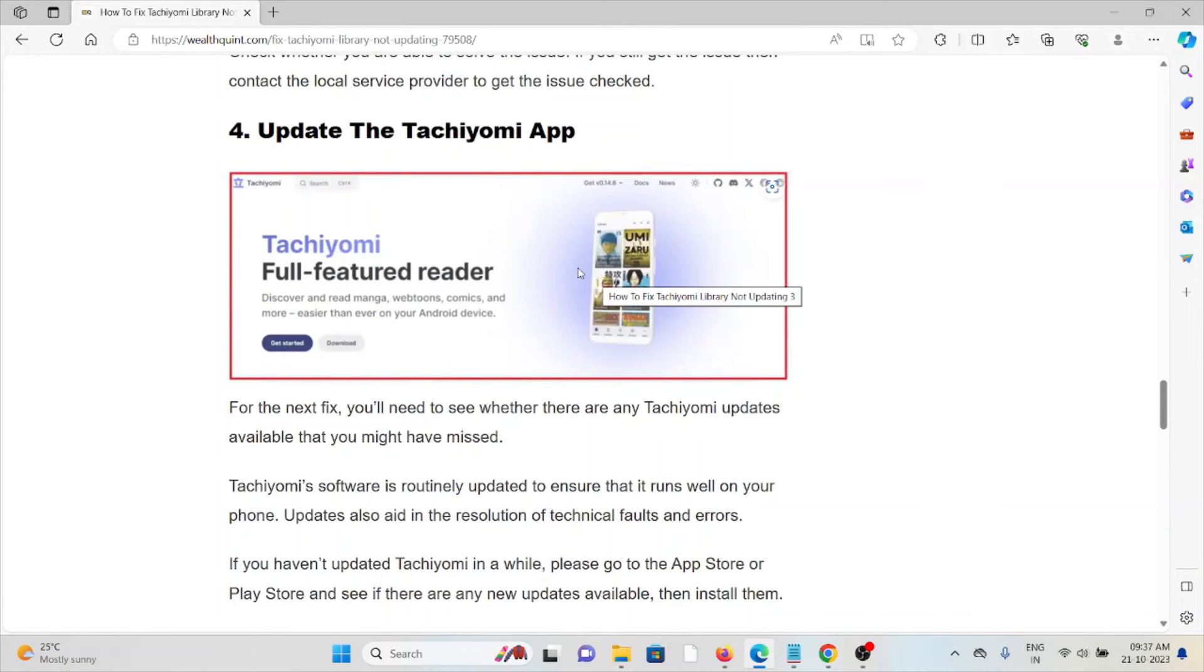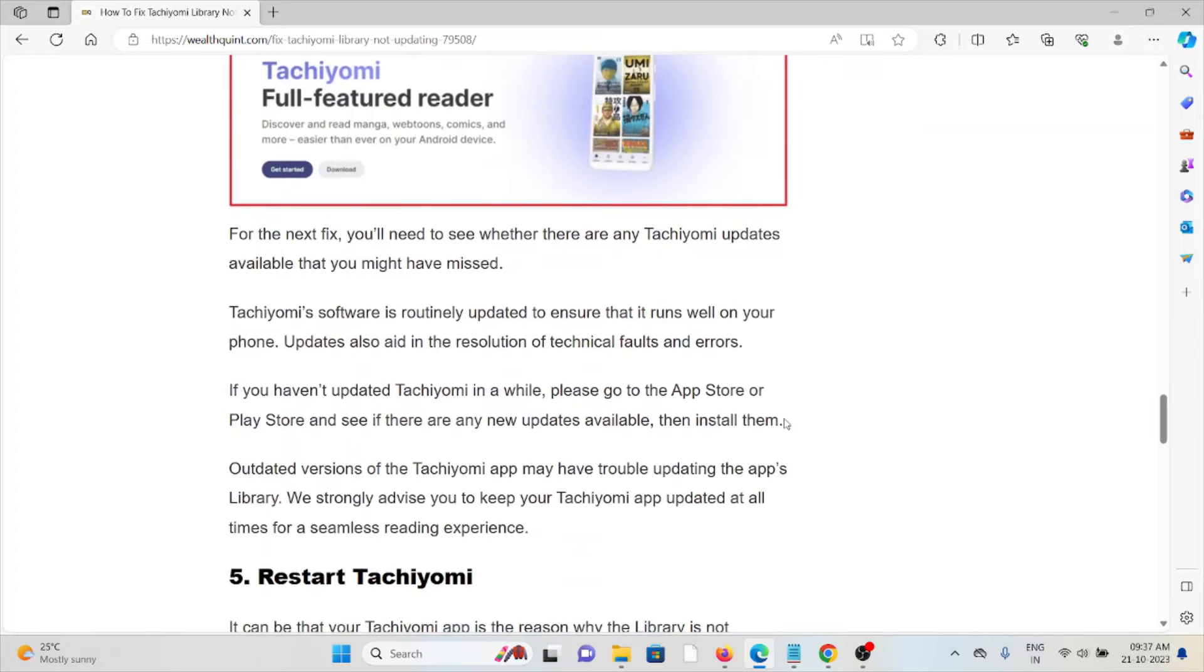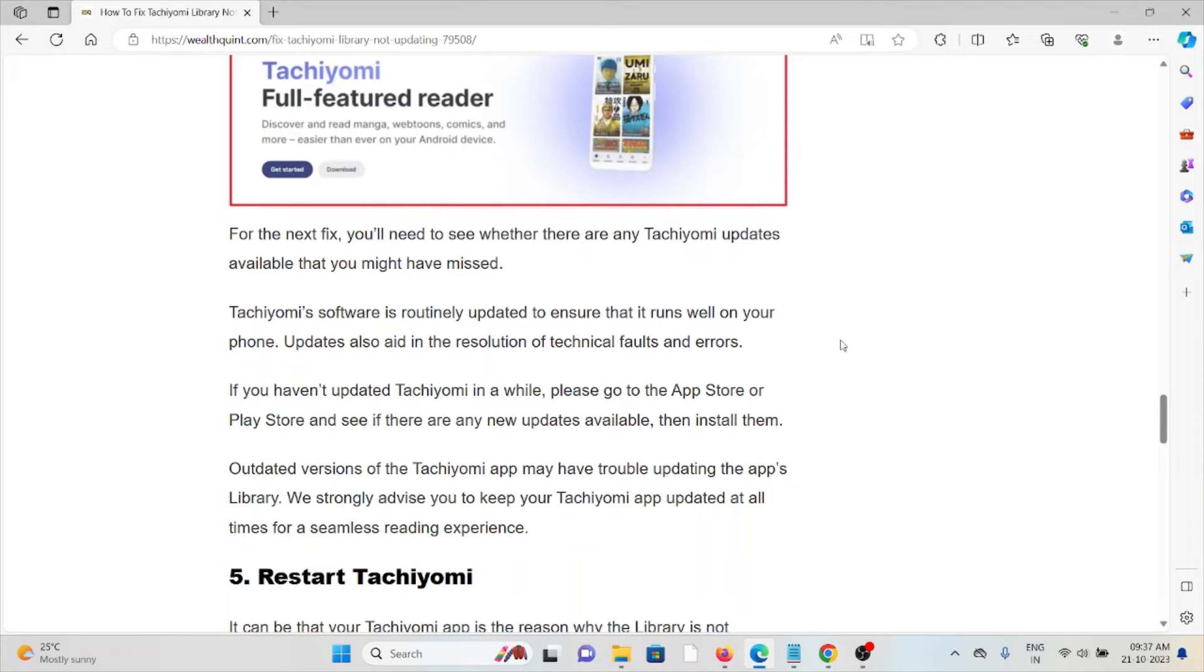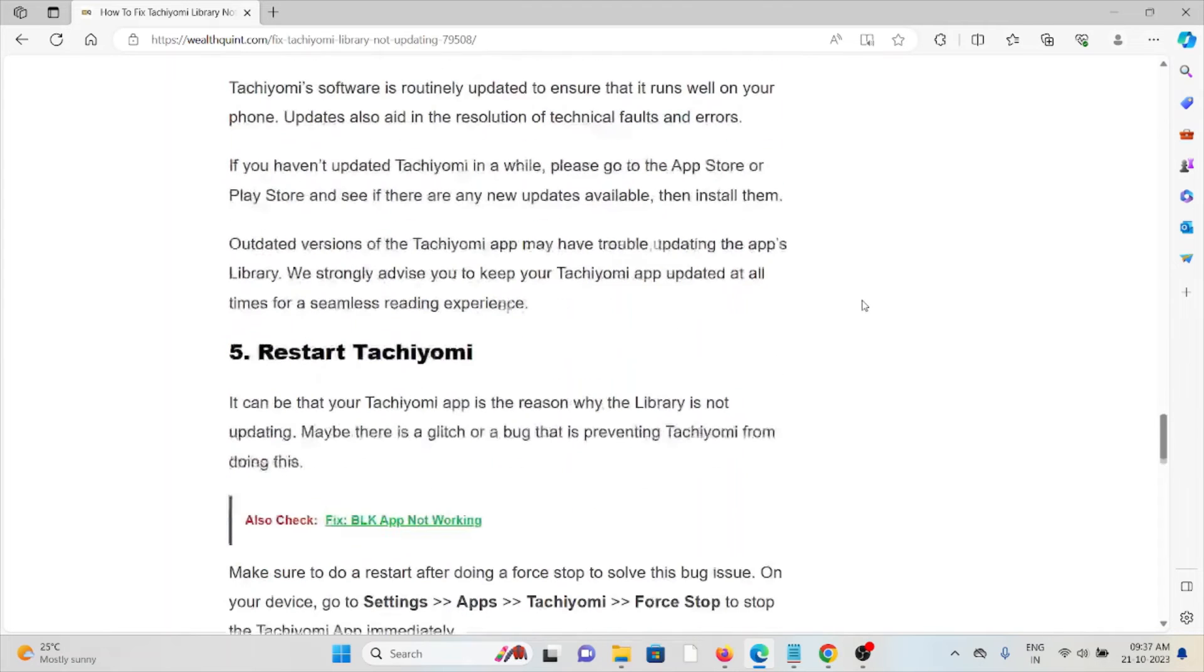The fourth method is update the Tachiyomi app. Always try to use the latest or updated version of the Tachiyomi app. If you are using the older or outdated version, you will face these kinds of issues. Always try to update it from the App Store or Google Play Store.